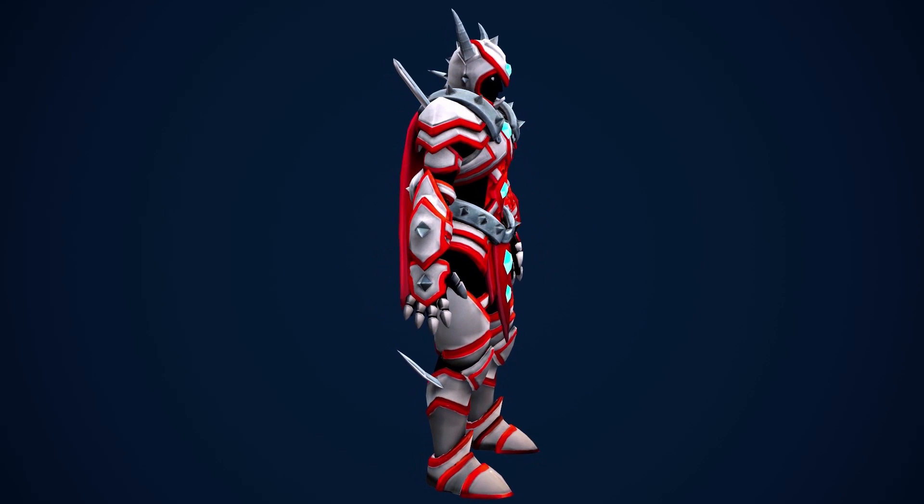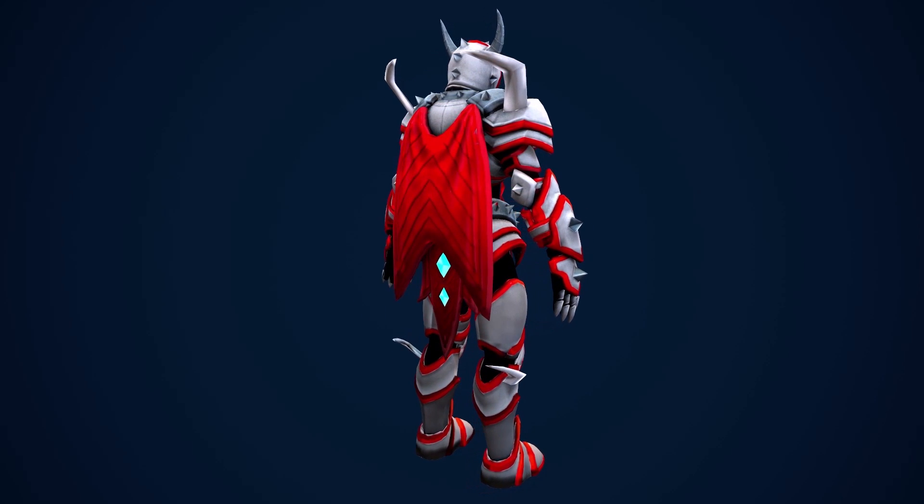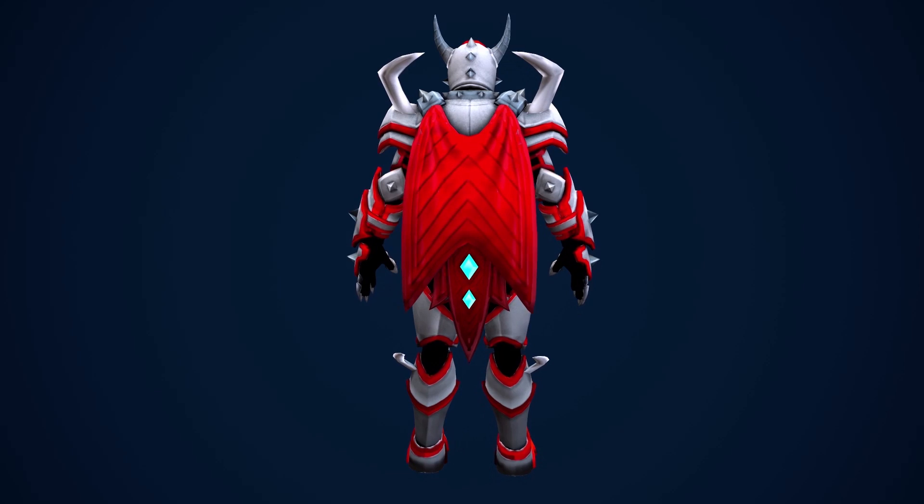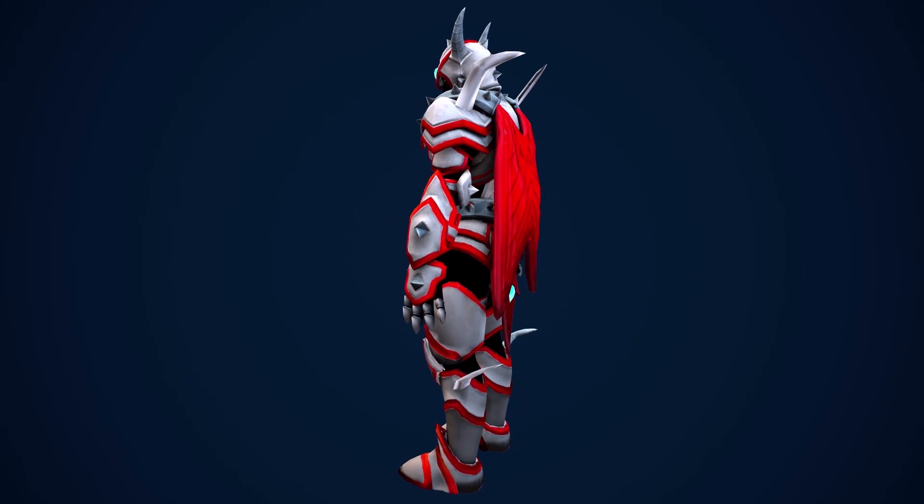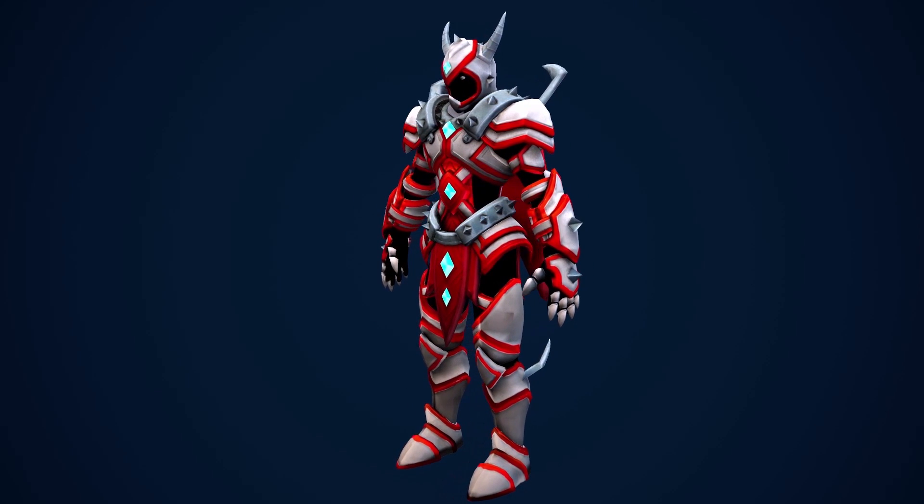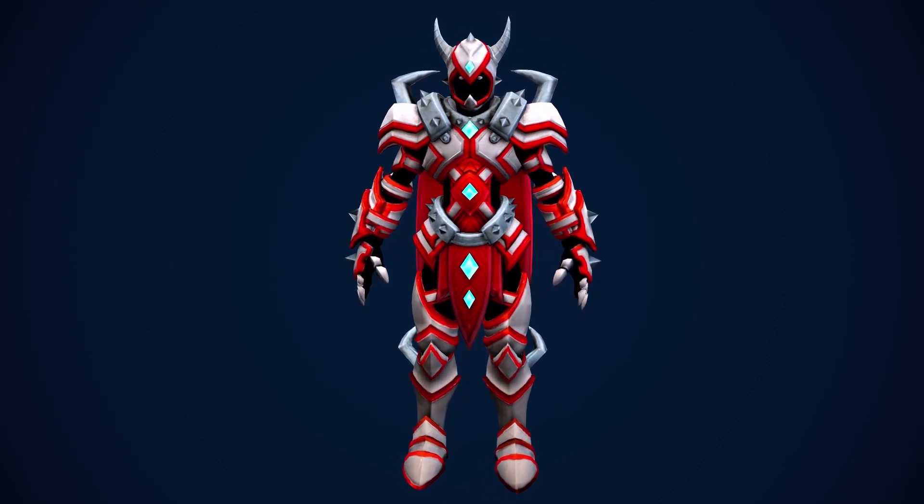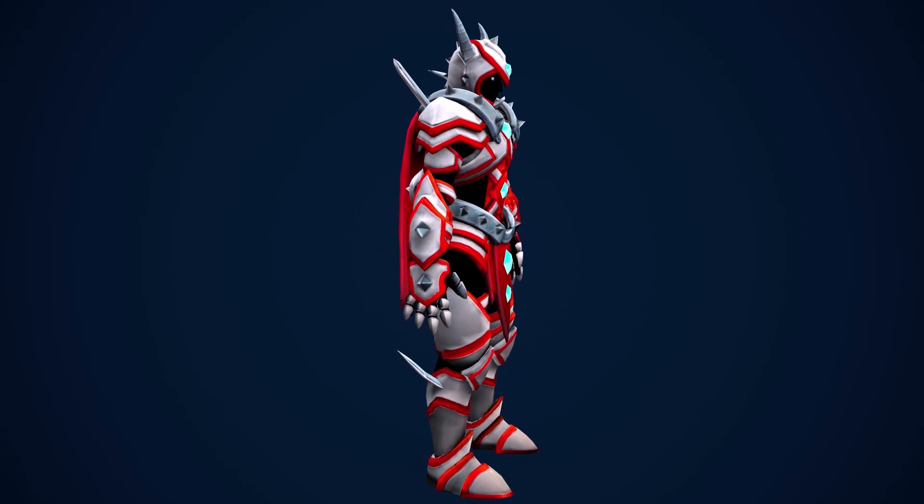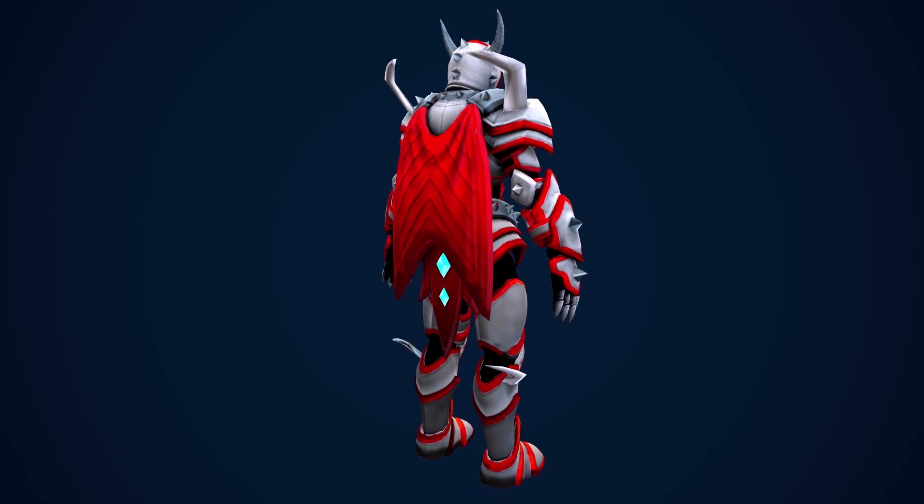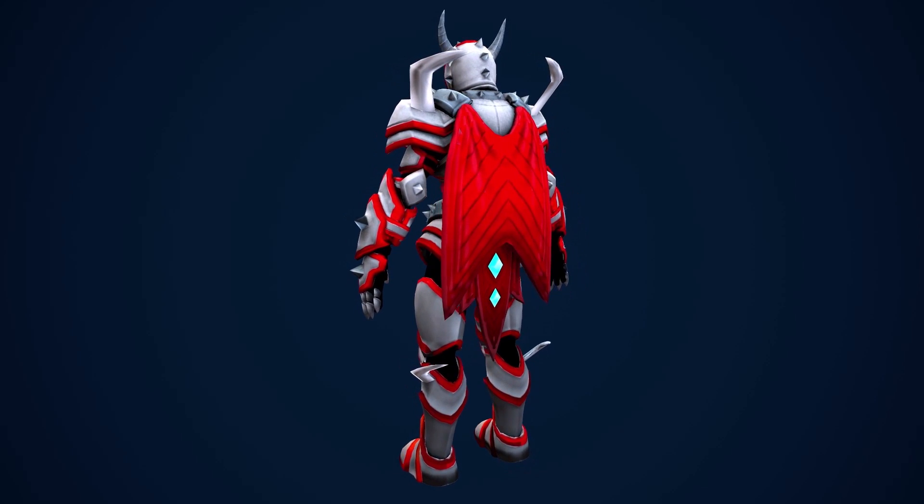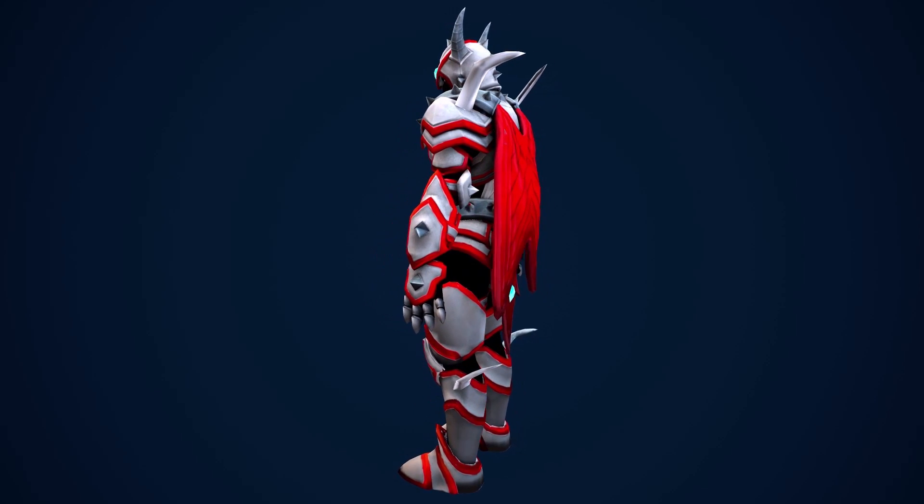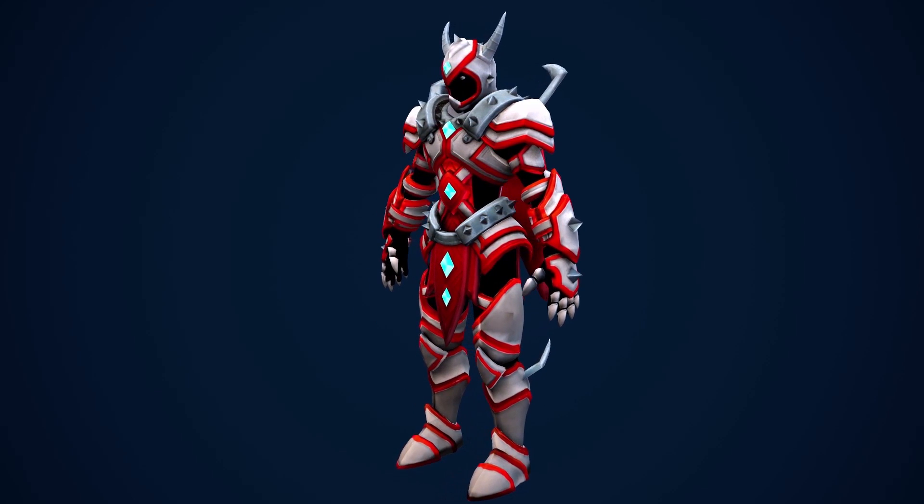So that's it. That is how you create a stylized PBR character in Substance Painter. I hope you take a lot of what you've learned and are able to apply it in all of your future projects. I wish you the best, and I will see you guys in the next 3D Coloring Book workshop tutorial. Take care, guys.